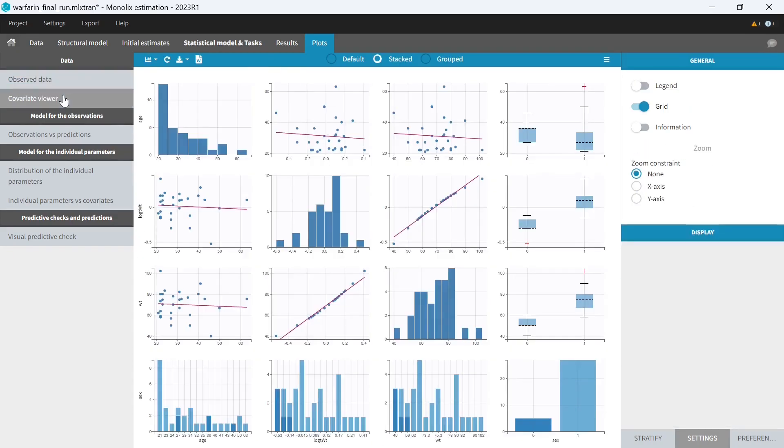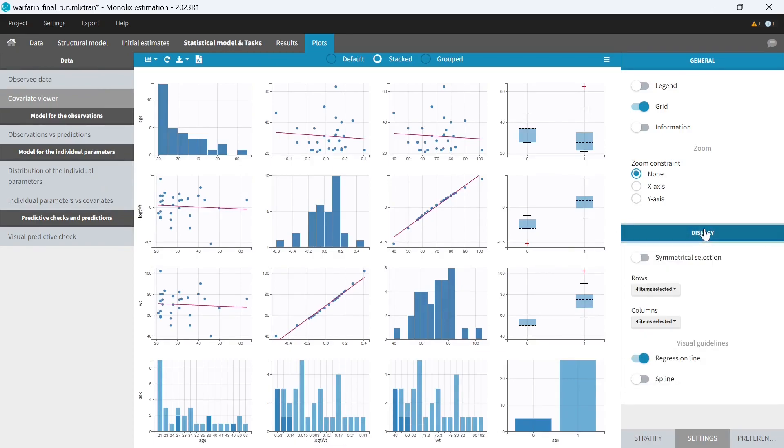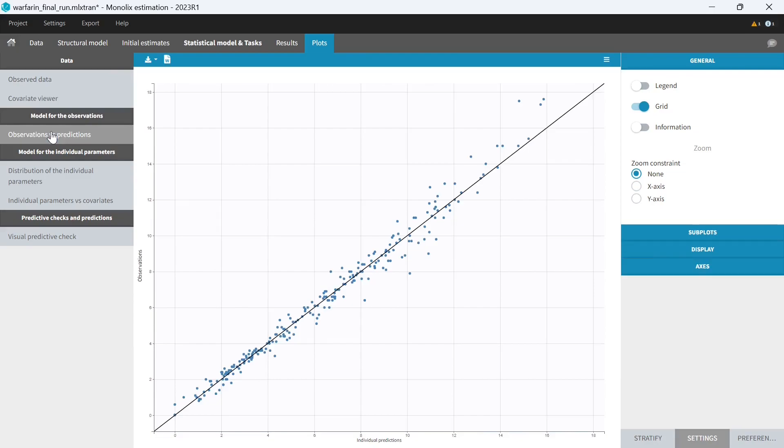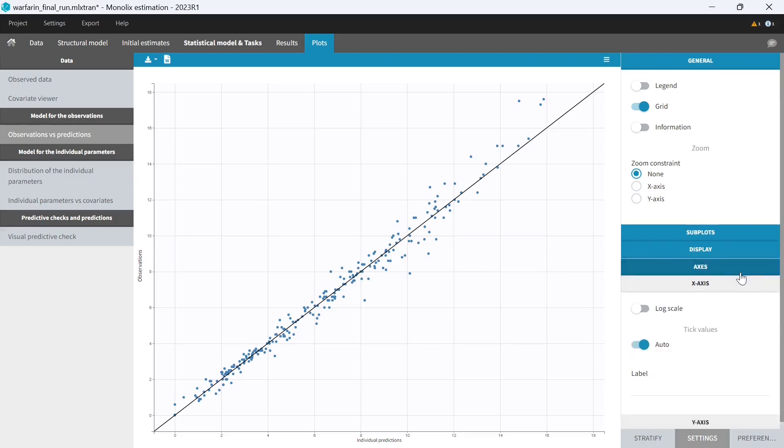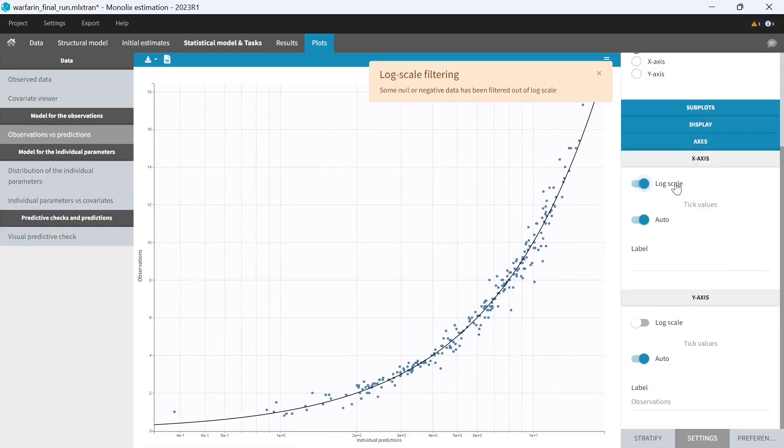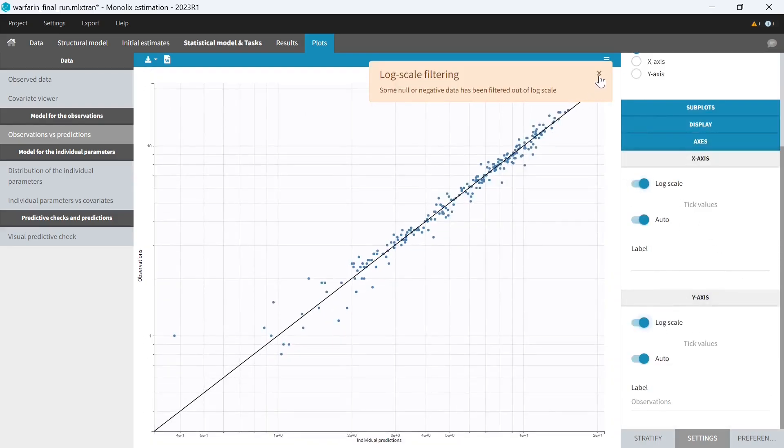I can also customize a bit the covariate viewer. For example, here I want to include only weight in my report but not the log transformed weight. So I'm going to select symmetrical selection and remove the transformed covariate from the plot. I have the observations versus predictions where I usually want to have the X and Y axis in log scale. So I'm going to set the log scale here on the X and on the Y axis.